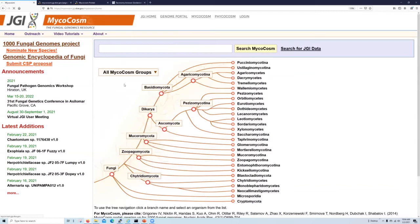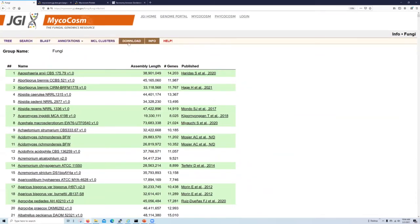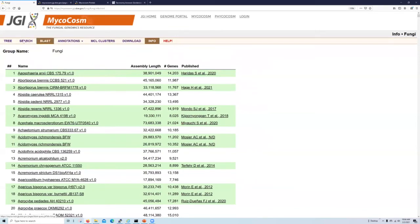So when we access a group page, we land on that group's information page over here. Other sections of the tutorial will cover these other tabs that are available for group level analysis. But this does bring us to our third way that we can connect to the data within MycoCosm and navigate it, which is this interactive tree.